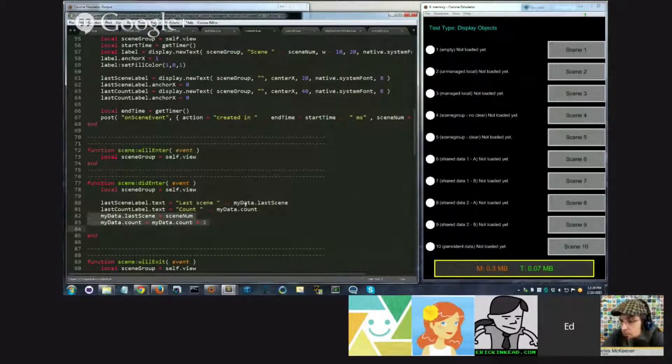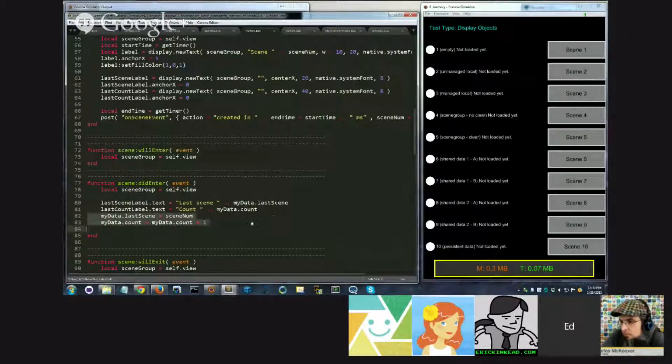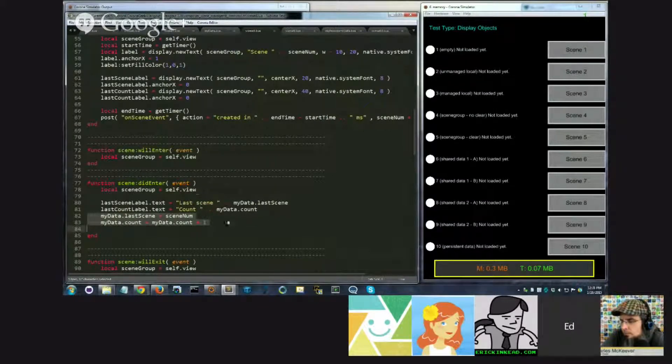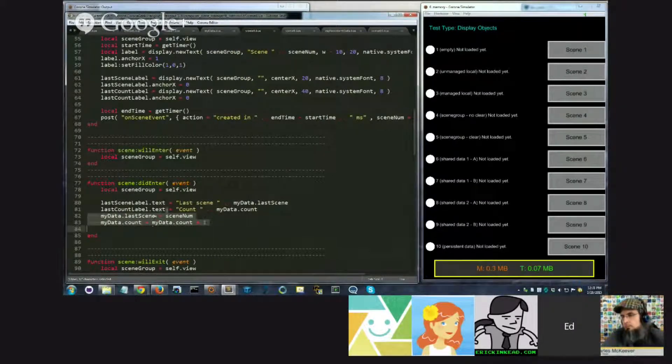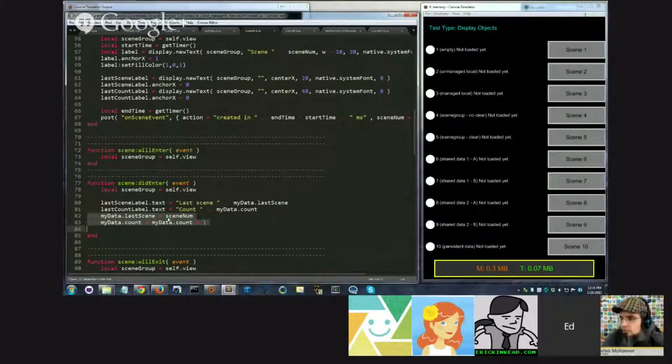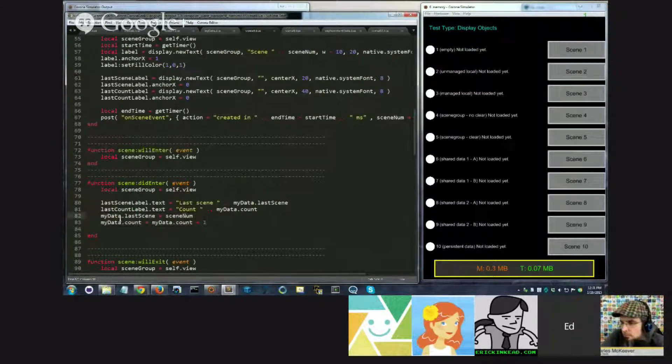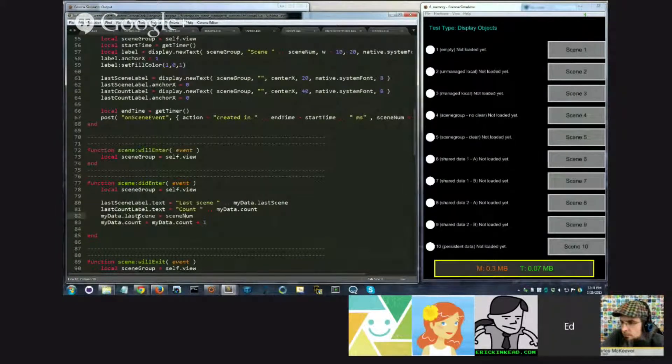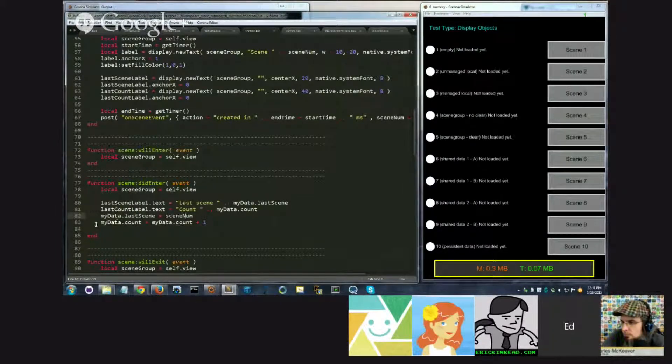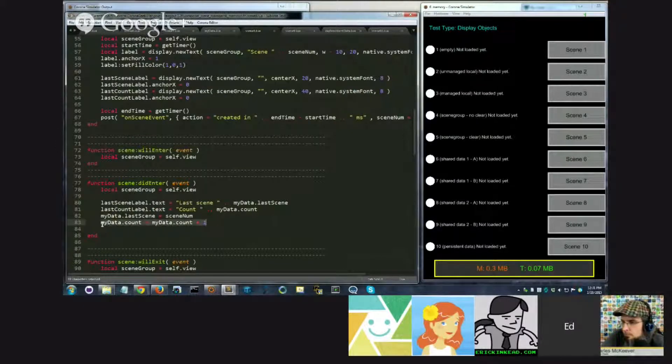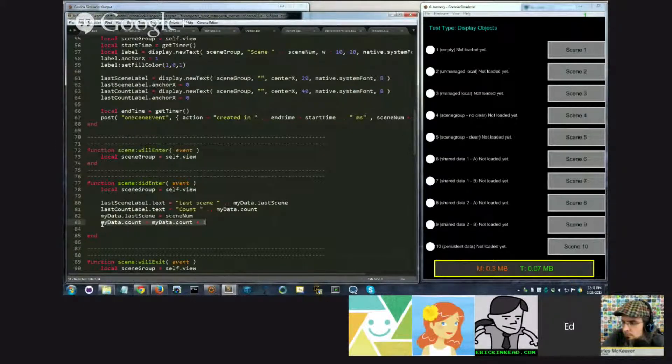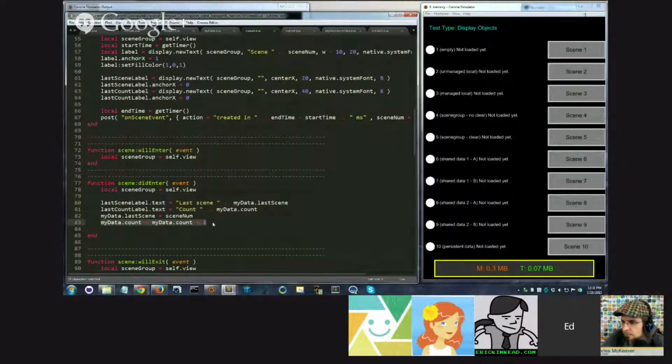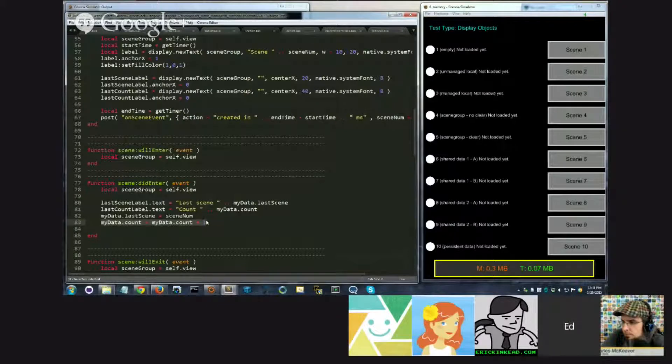And then further down, what I do, and I'll expand this so you can compare the two side by side. Simply I assign scene number to myData.lastScene, and here I increment the count by saying myData.count equals myData.count plus one.